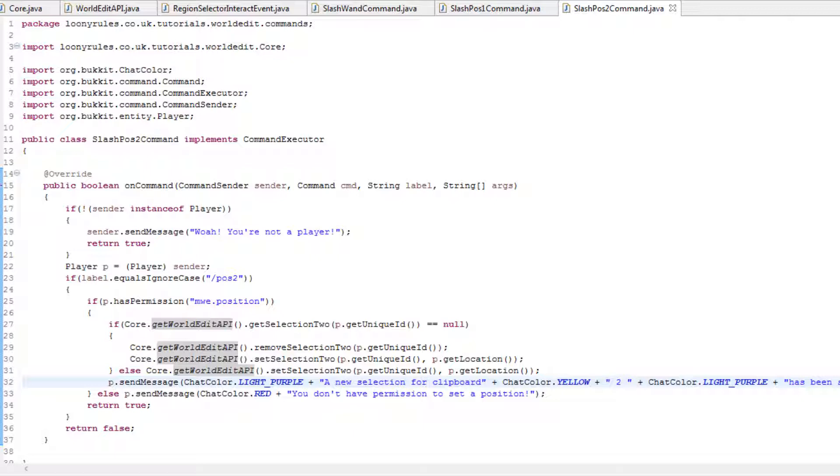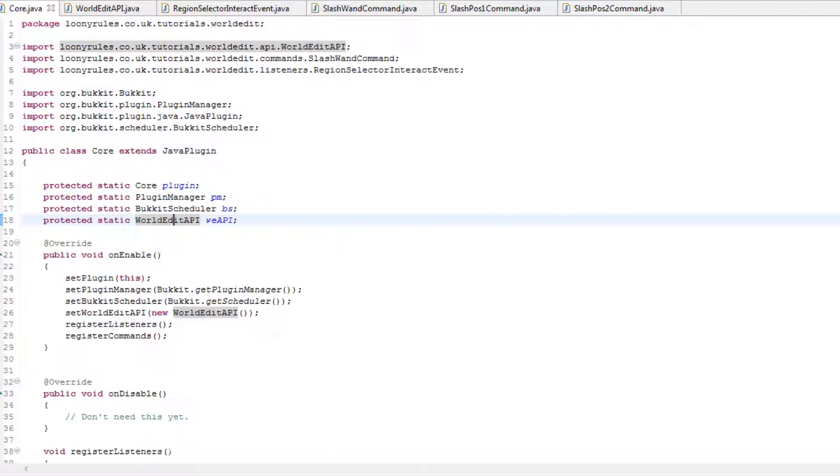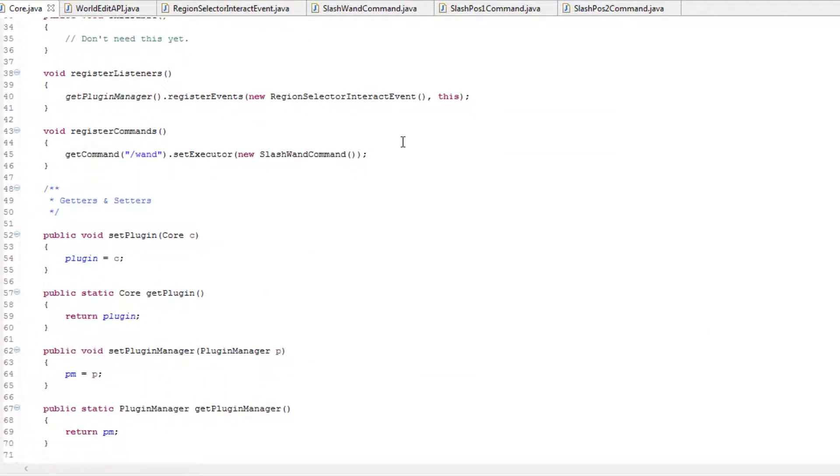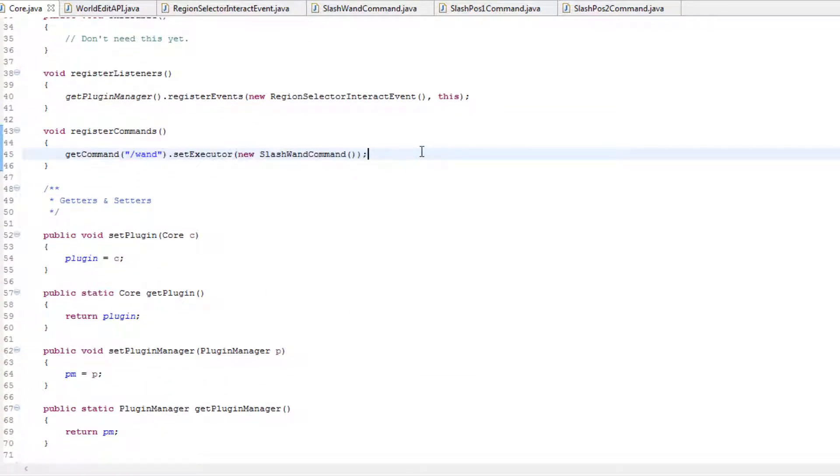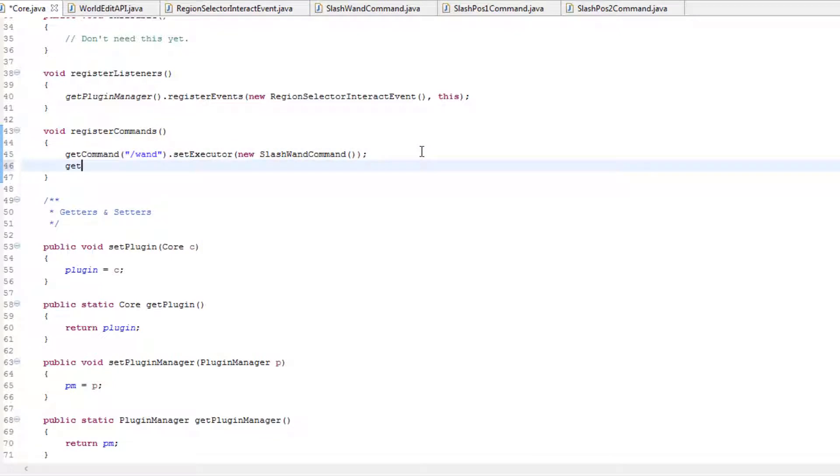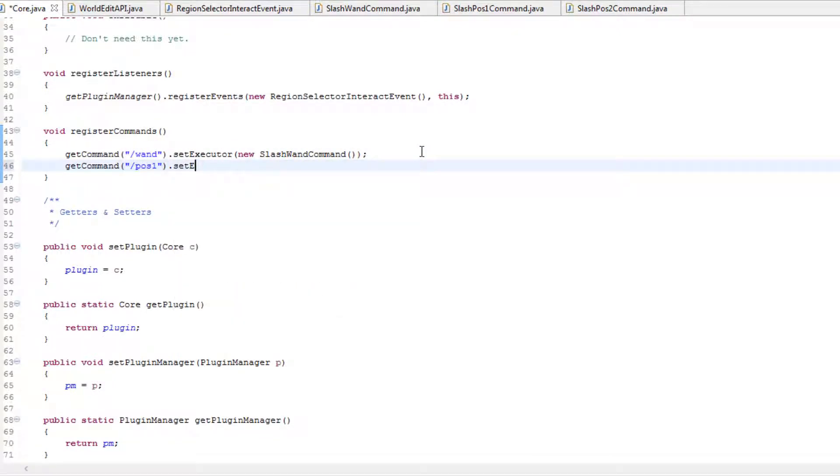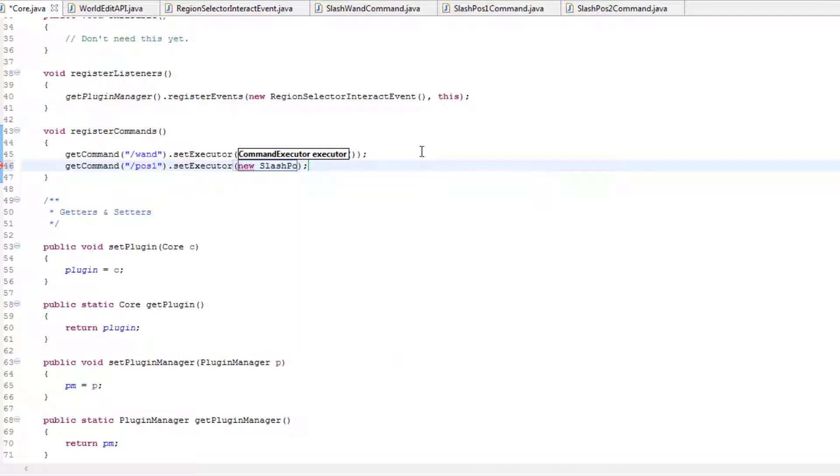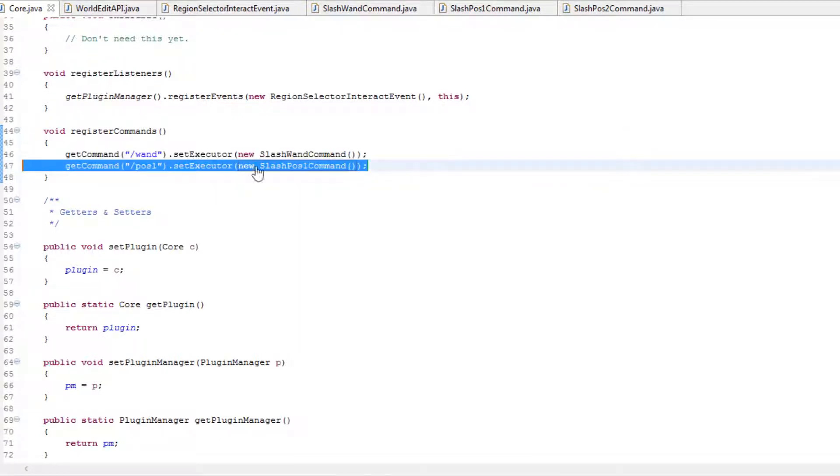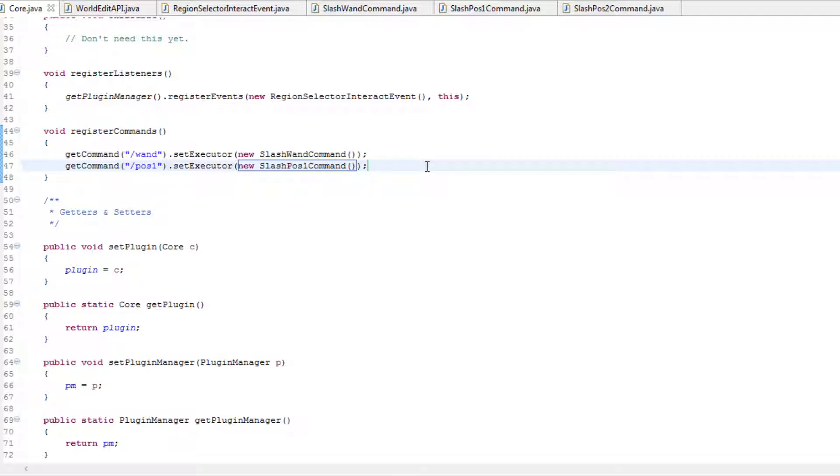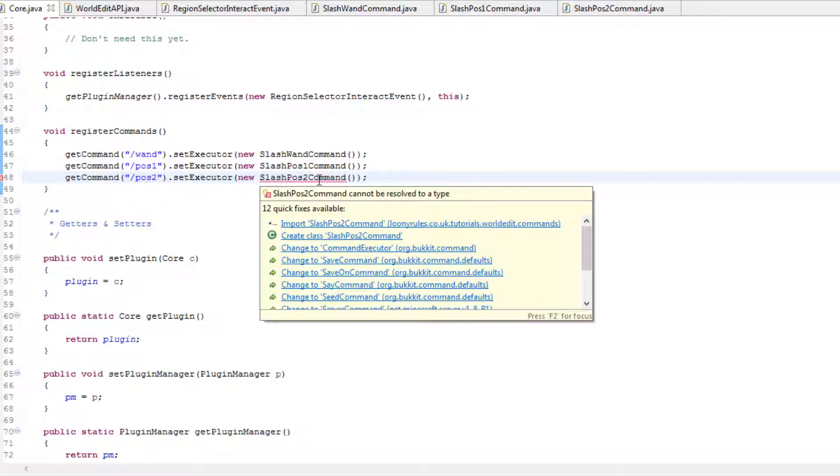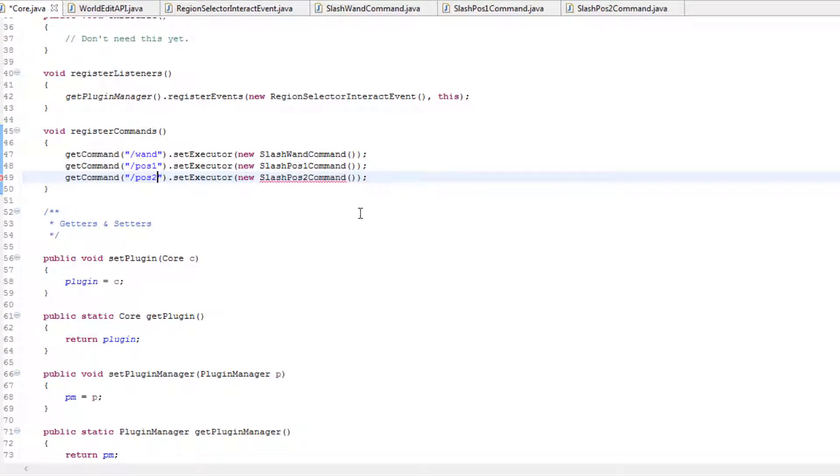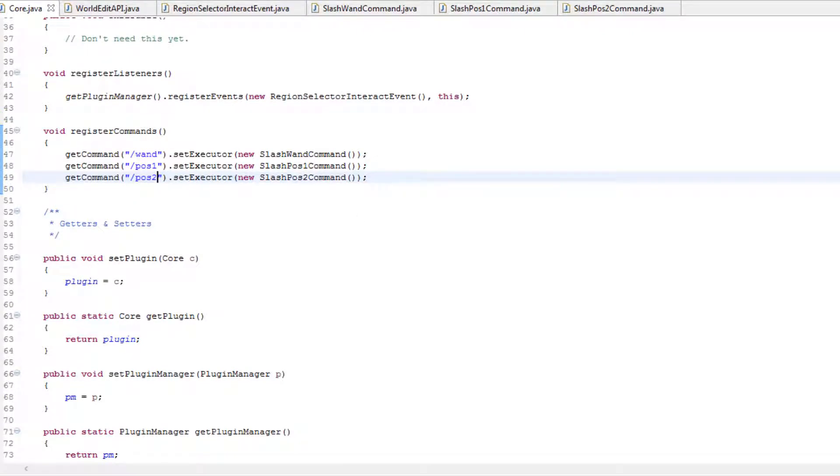And create a new get command. So get command slash pos1 dot setExecutor new slash pos1 command. And then we can go ahead and change the ones to twos. Import our slash pos2 command. And in our plugin.yml again, we need to go ahead and create our commands.